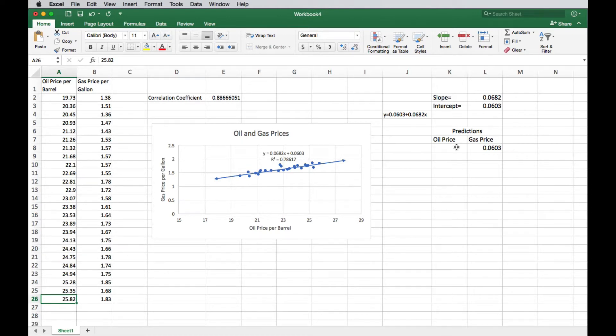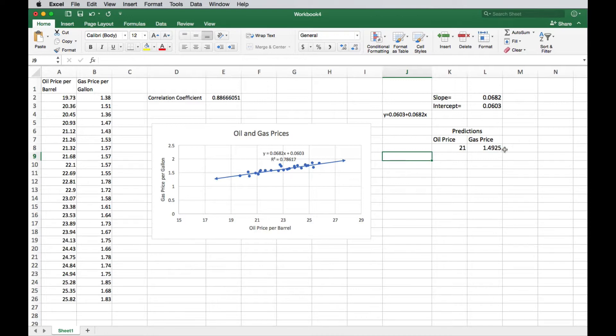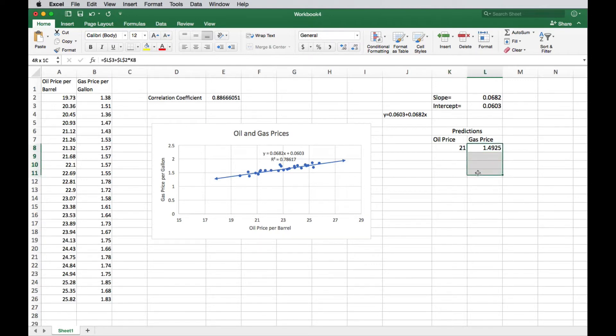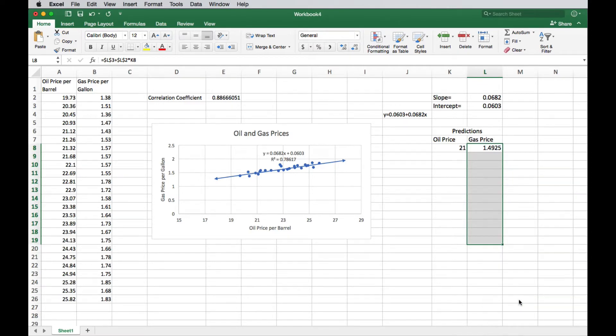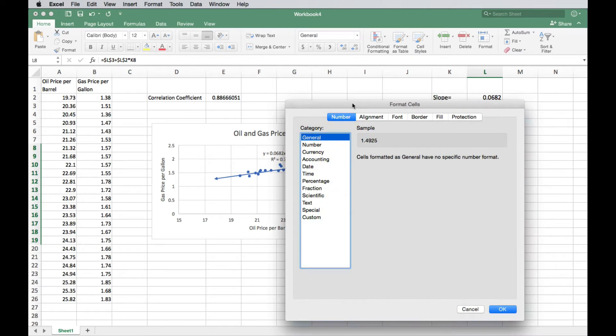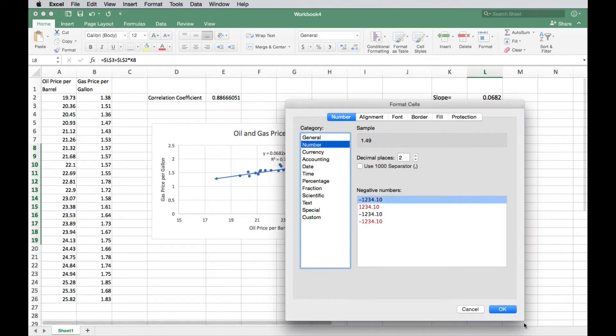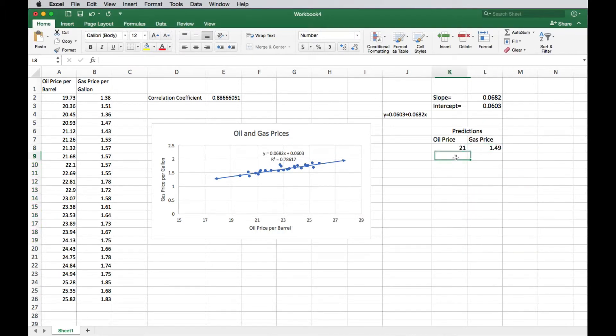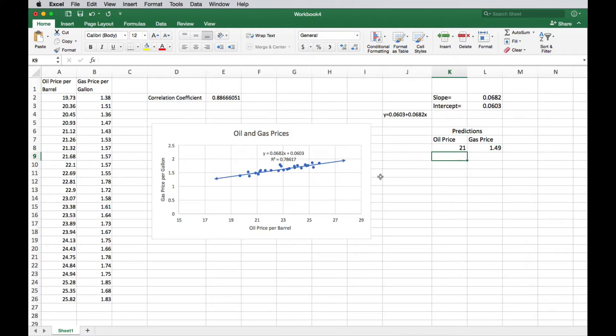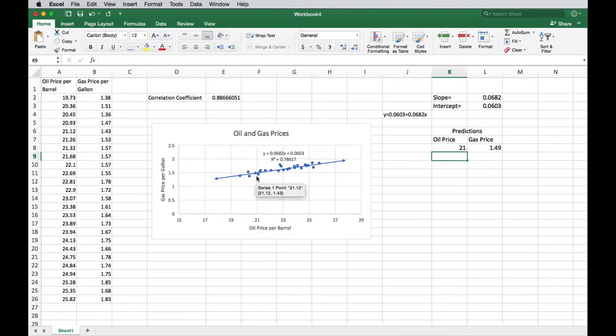So if I had exactly 21, for instance, as my oil price, my gas price predicted would be 1.4925. And so we want to change this to where it's two decimal places like our data is. So I'm going to format the cells by right clicking and format cells. We want to format this as a number so that we can have two decimal places like our data. So now as we move down, we can keep that. So what happens here is if I have 21, exactly 1.49 is on the line. Now I don't have exactly 21 in my data, so I'm not able to compute a residual here.